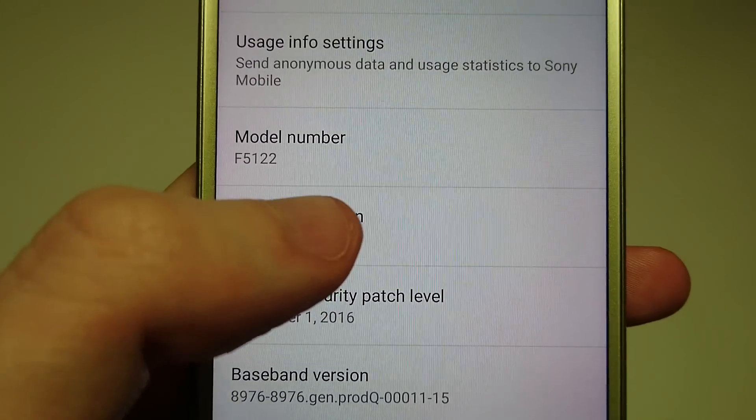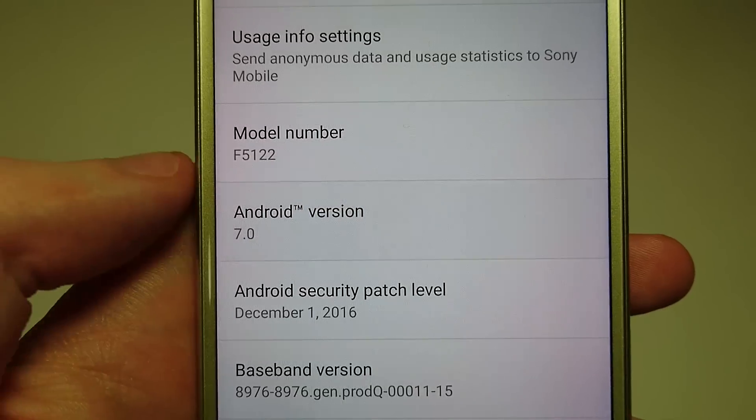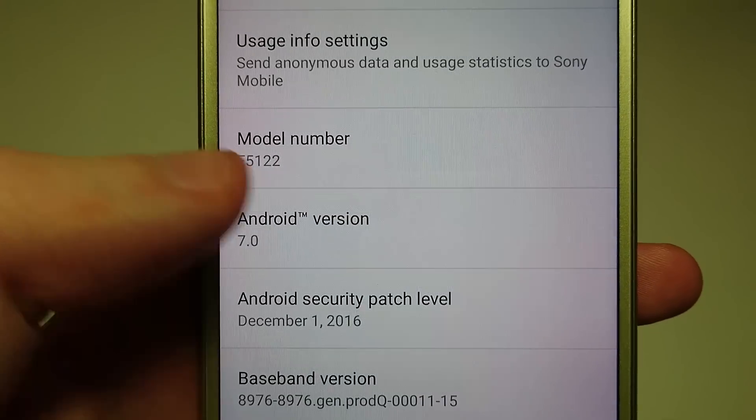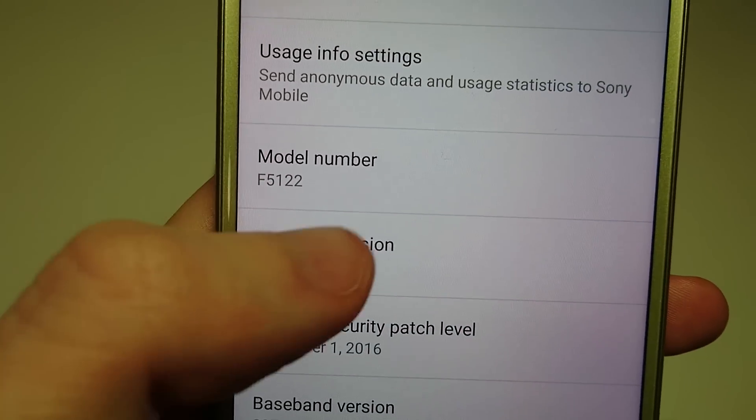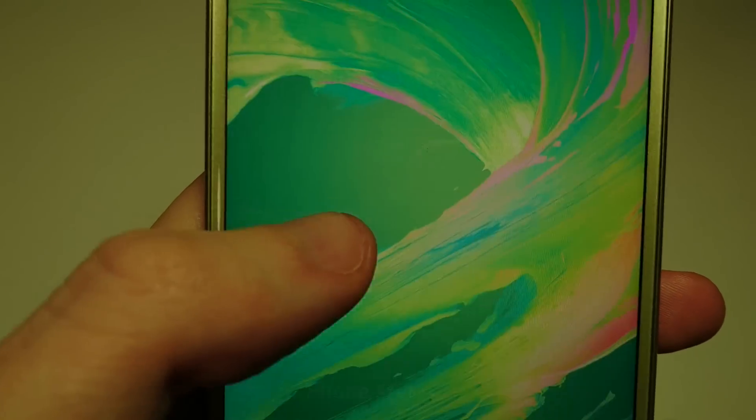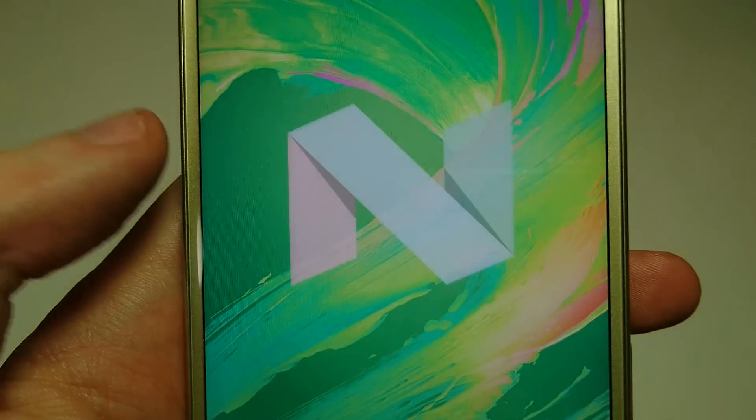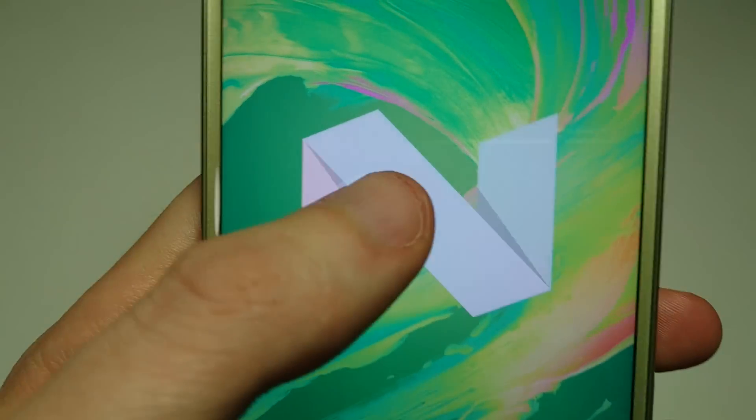Hey guys, so this is Android 7 Nougat from my Sony Xperia X. Now this is the original X, not the X Performance, not the XZ — the X.